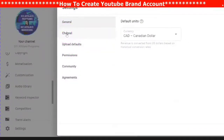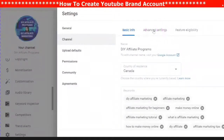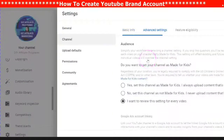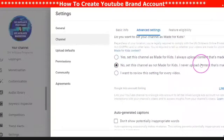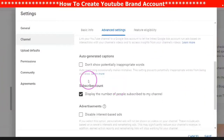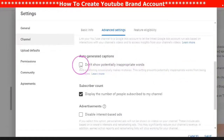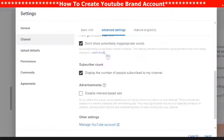Go back into your settings, go back into Channel, then into Advanced Settings. Here you will see Audience — this is very important. If your channel doesn't have anything to do with kids, make sure that you put 'Not made for children' and click the appropriate boxes.